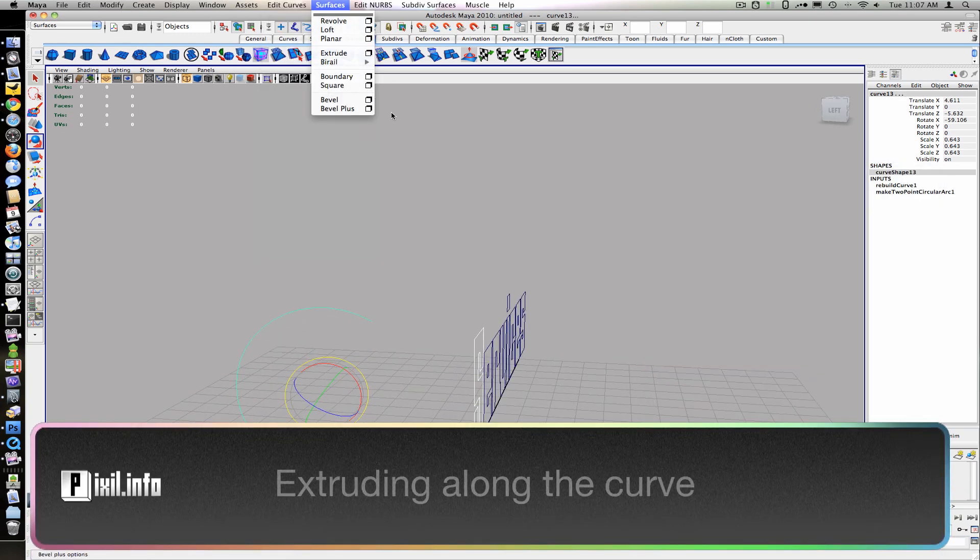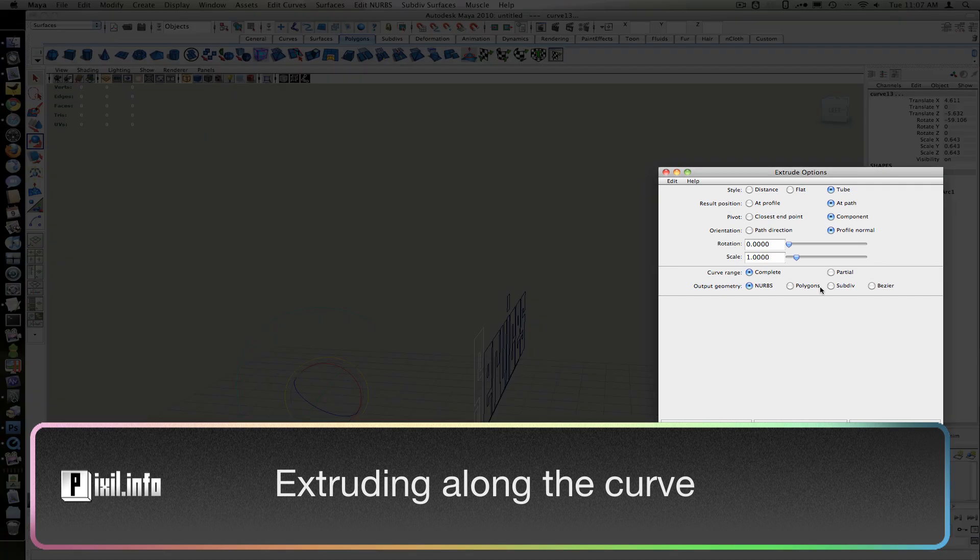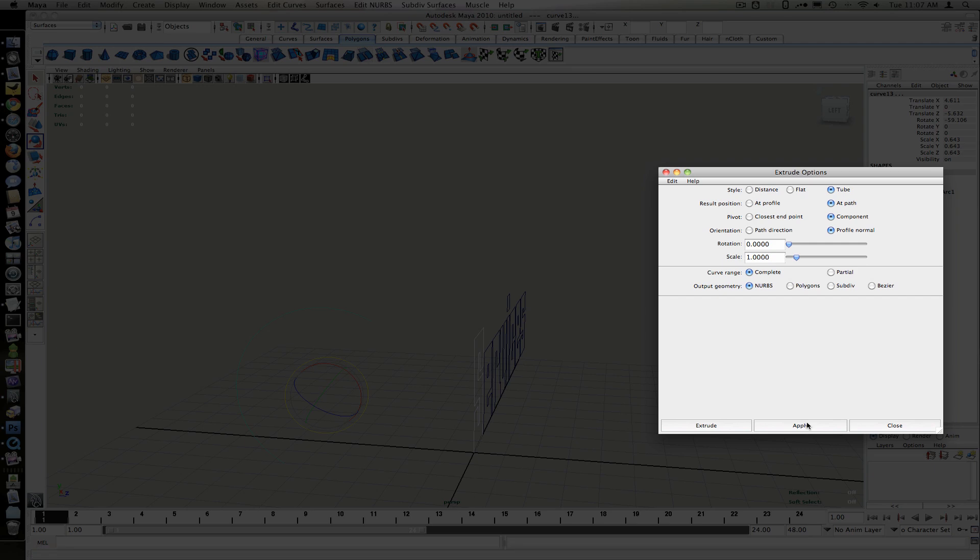Back in the Surface menu, we'll go to the Extrude option box. Use the settings Tube for Style, Add Path for Result Position, Component for Pivot, Set the Profile for Orientation.